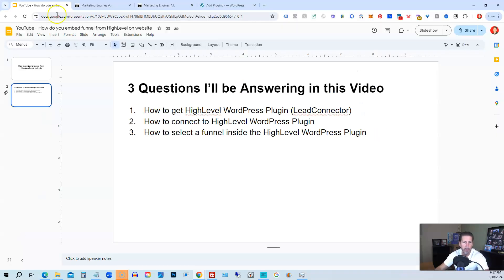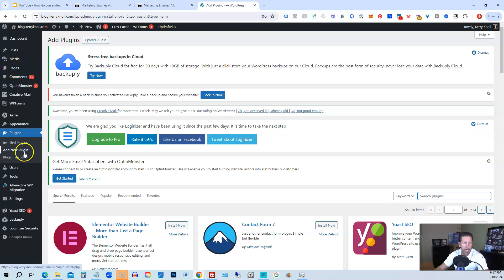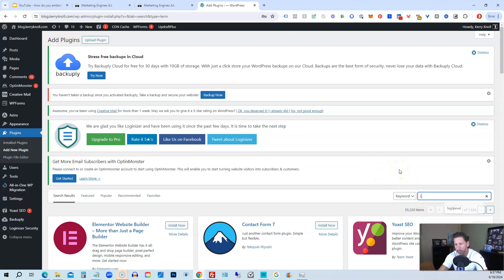So I'm going to head on over here to WordPress, inside of my WordPress website, and I'm inside of Plugins, Add New Plugin. And then in the keyword search here, we can search for Lead Connector.